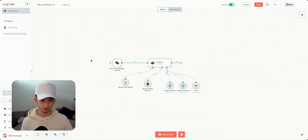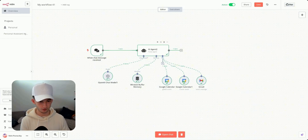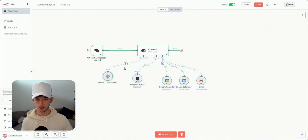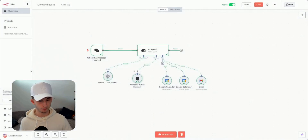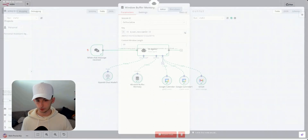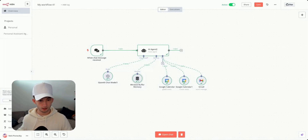Let's review the workflow. When a chat message is received, it passes into the AI agent. The chat model is plain GPT-4o — nothing too complex since these queries aren't anything crazy. We're also using memory via the Window Buffer, which is the easiest solution. This memory allows us to retrieve previous conversations and maintain context within that conversation thread.